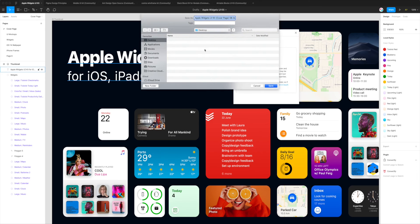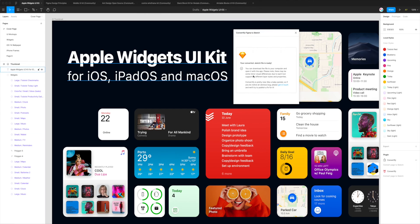Now it's bundling our Sketch file and packaging that up. It's giving us a download prompt — by default it will name the file whatever your Figma file is called, then in brackets it adds the page name and today's date. You can rename this if you want, but I'm just going to leave it as the default and save it to my desktop. We can see the confirmation message telling us the Sketch file is ready.